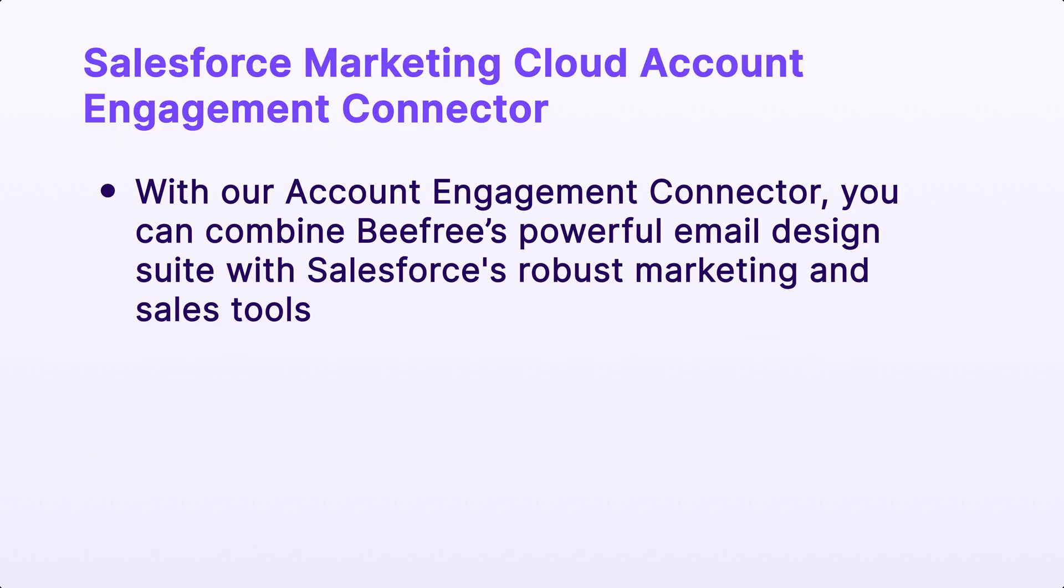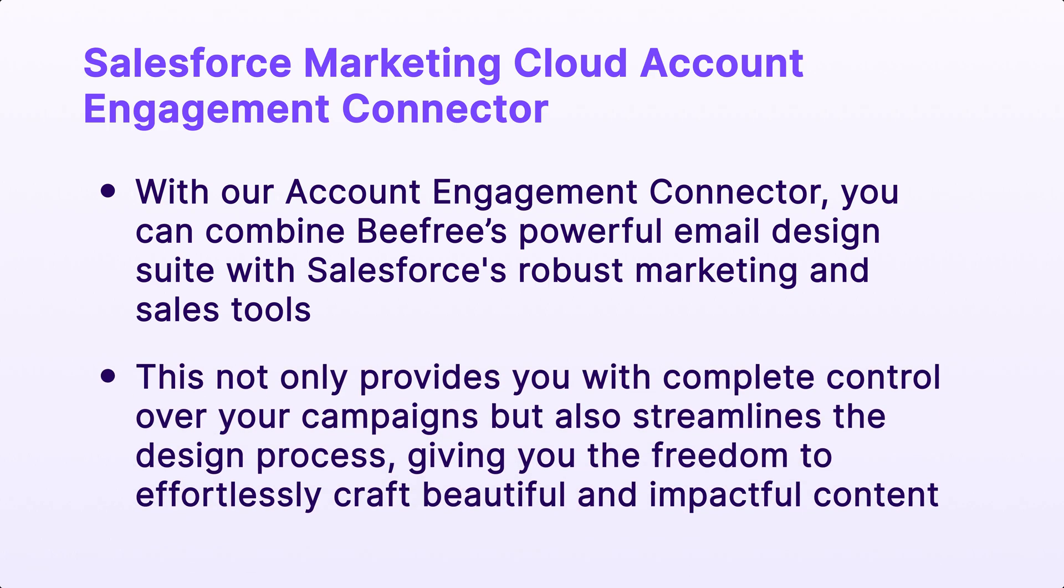With our Account Engagement Connector, you can combine BeFree's powerful email design suite with Salesforce's robust marketing and sales tools. This not only provides you with complete control over your campaigns, but also streamlines the design process, giving you the freedom to effortlessly craft beautiful and impactful content.